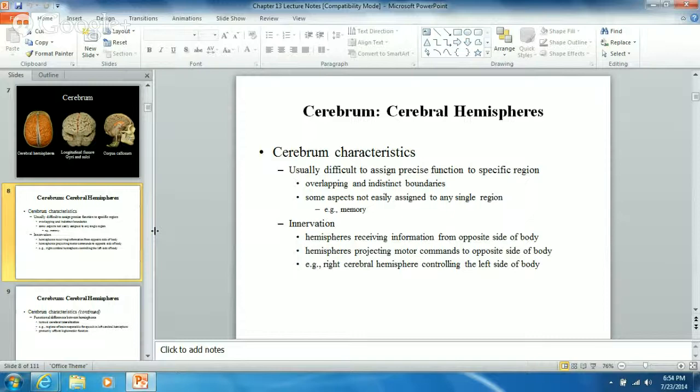It's not like the United States where you can see boundary lines clearly marked on a map showing where Georgia ends and Florida begins, or where Tennessee and Kentucky meet. You can tell exactly where one state ends and another begins. But you can't do that with the surface of the cerebrum - we just know general areas, but it's not very distinct.